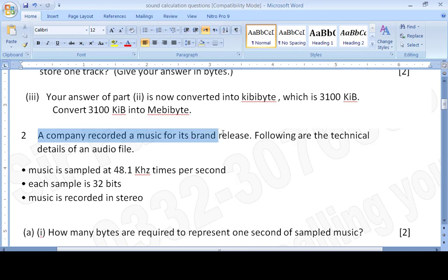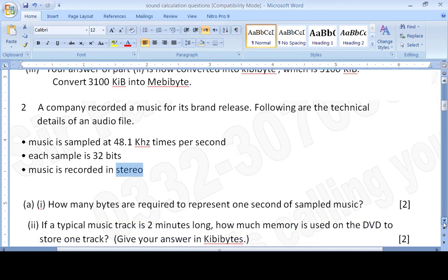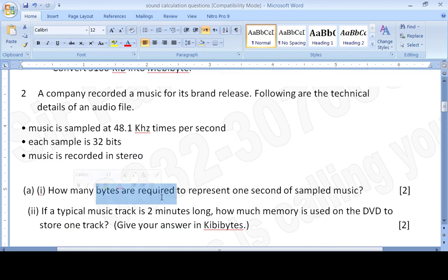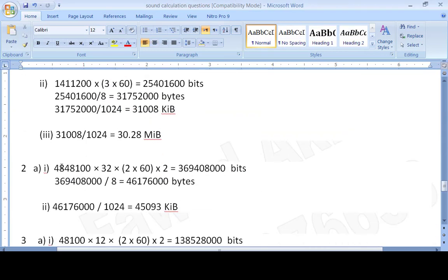Now question number two: a company recorded music for its brand release with the following technical details. The sample rate is 48.1 kilohertz. We multiply by 1000 to get hertz, then multiply by 32 bits, and multiply by 2 for stereo, meaning left and right channels. If it were mono, we would multiply by 1 instead.